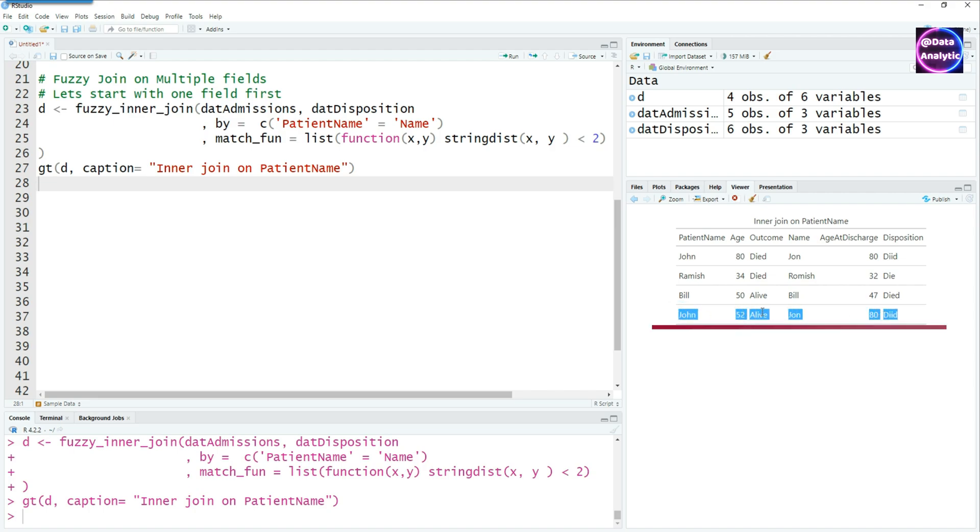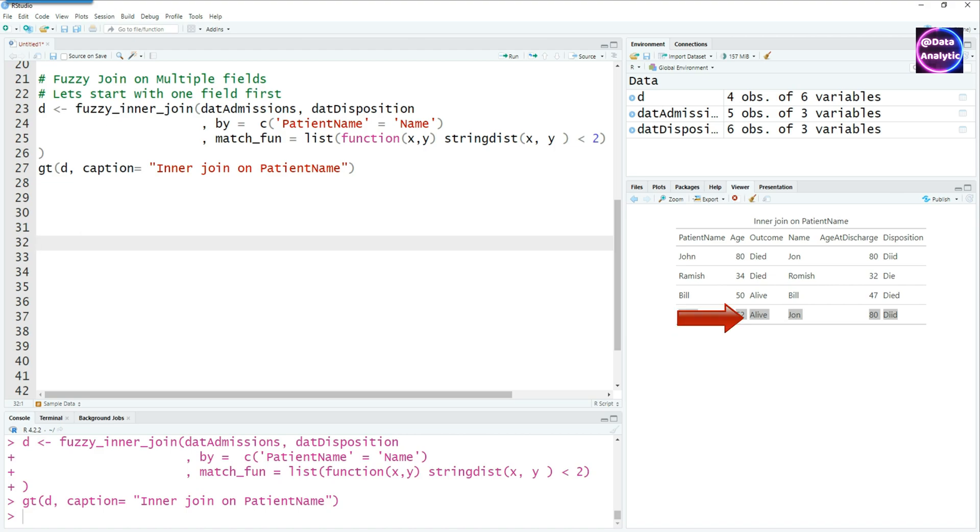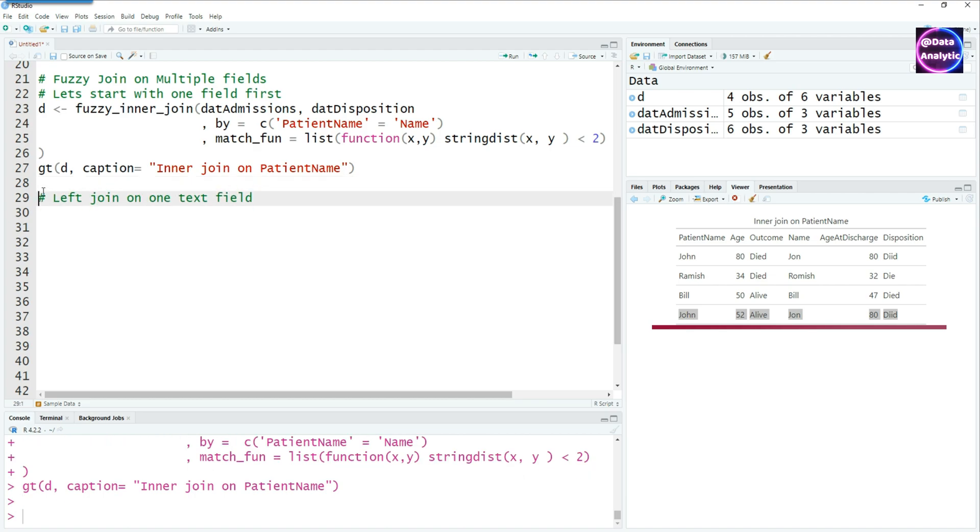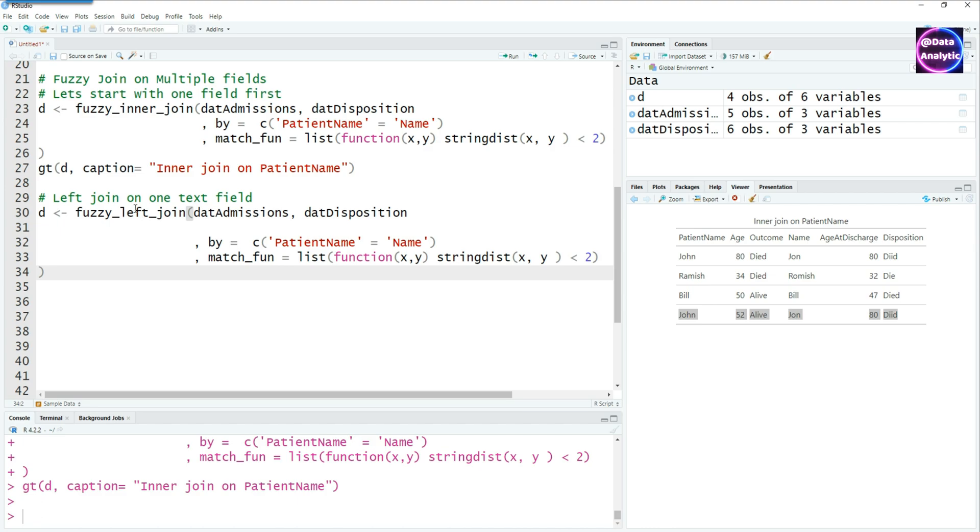For example, John has John matched with J-O-N but you can see that the outcome is different. In the first case, the outcome was alive and the disposition says the person died. So maybe this is not an exact match. And we can use multiple criteria to get our data right because in this case, the two joins look to be different because one was discharged alive, the other was discharged died. So maybe it's two different people. So let's start working it out by adding more complications or more differences.